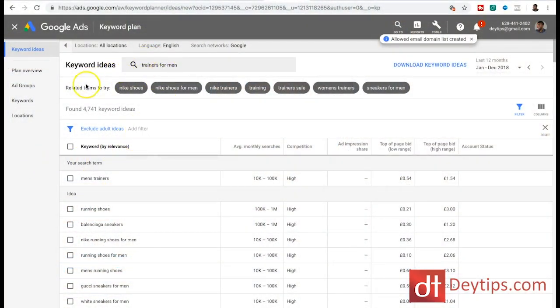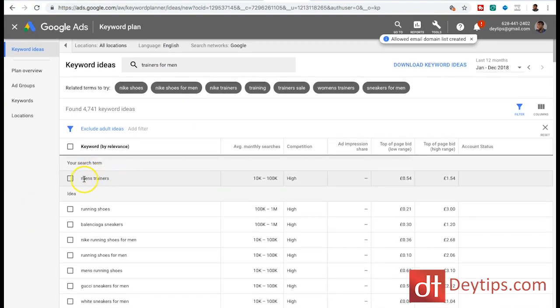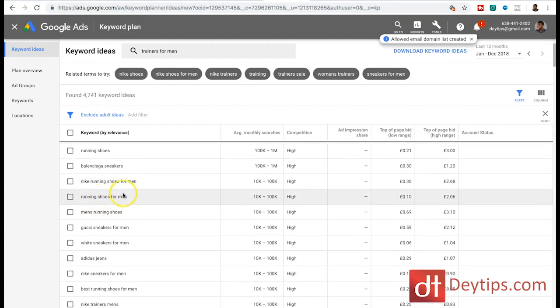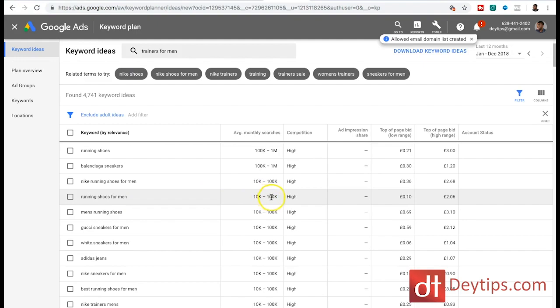The Google Keyword Planner tool is free - I'll leave a link in the description, along with a video showing you how to use it for free so you don't get confused. When you get access, you can type in any keywords. I've typed in trainers for men and it's given me loads of suggestions. Men's trainers gets between 10,000 and 100,000 searches per month. Scrolling down, running shoes for men is also suggested with between 10,000 and 100,000 searches per month.